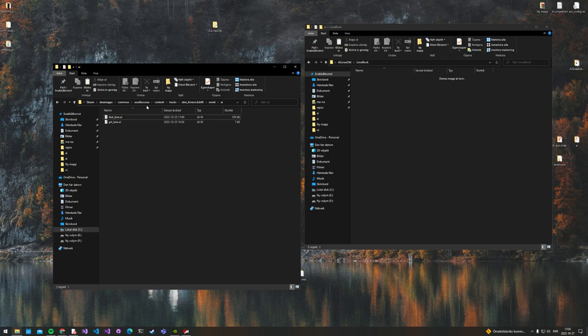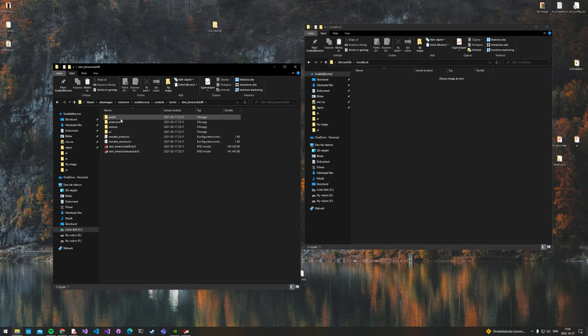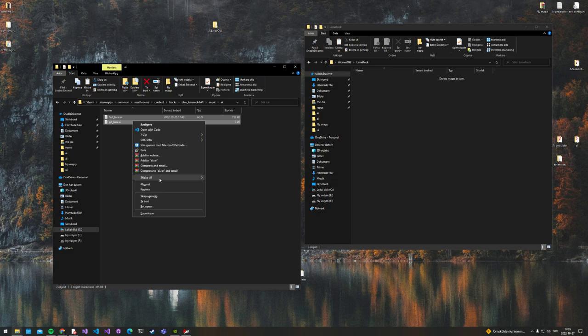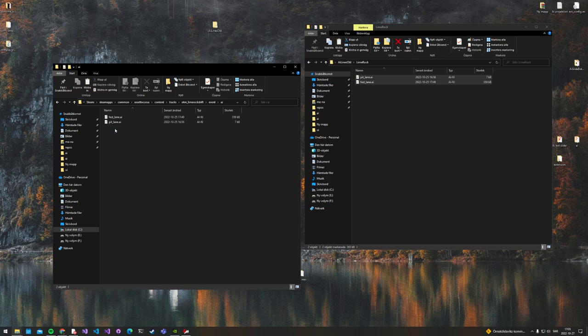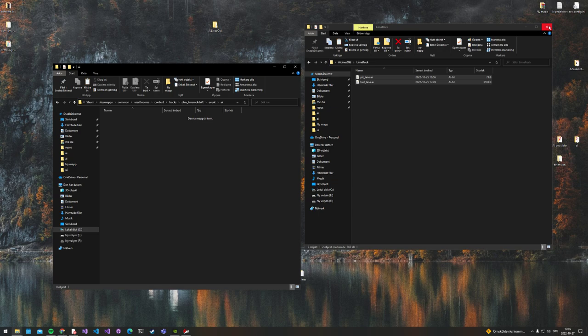Open up the Lime Rock folder again. Like I said, Lime Rock. Event, AI. Copy, paste. Now we can remove the old lines and close this file.